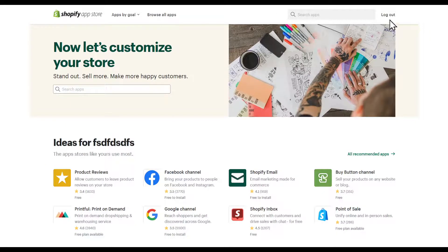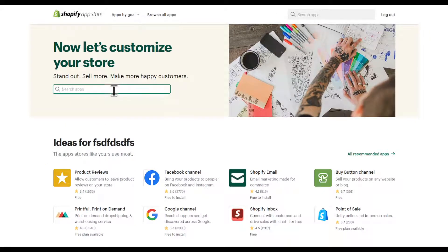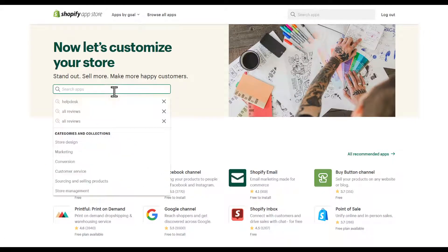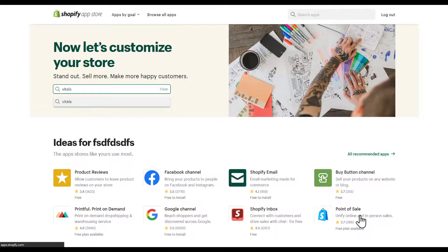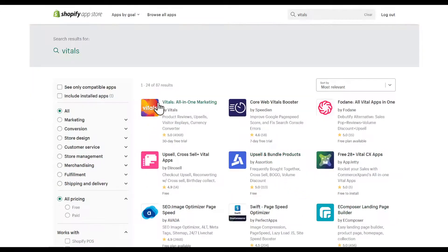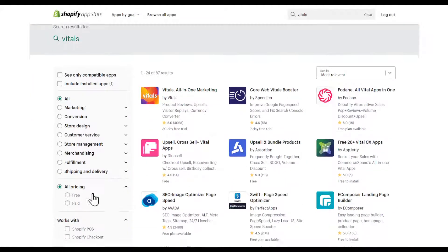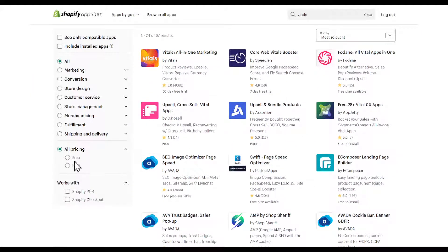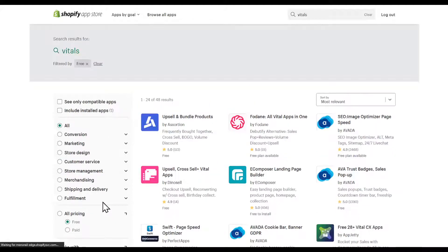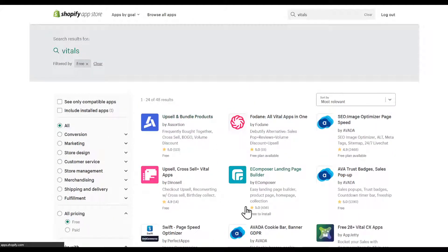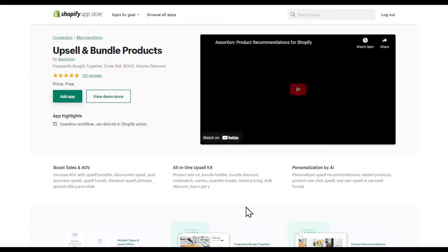Make sure that you're logged into your account. Search Vitals, V-I-T-A-L-S, or in the description you're going to find it. I'm going to search by free because I'm just looking for a demo. Click on this one, Upsell and Bundle.